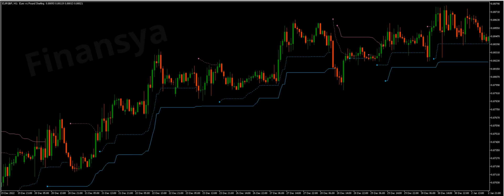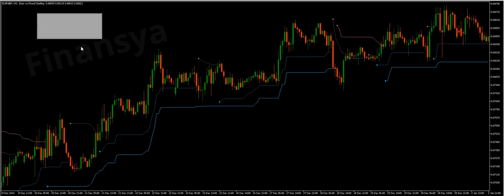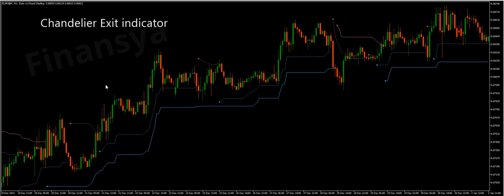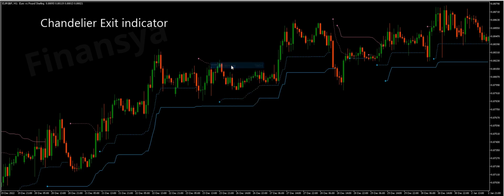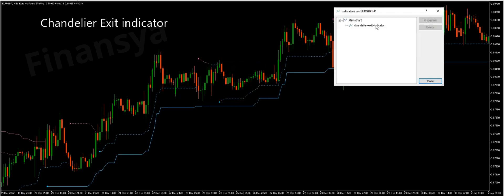Hello traders and welcome to Financia.com. Today, we will discuss everything you need to know about the Chandelier Exit indicator for MetaTrader and TradingView platforms also.